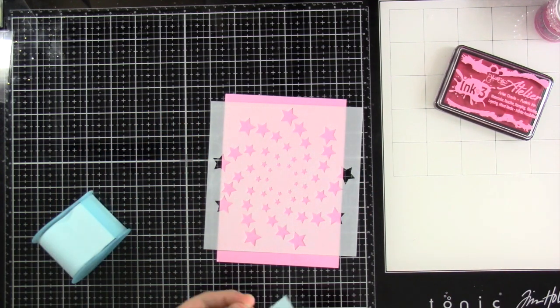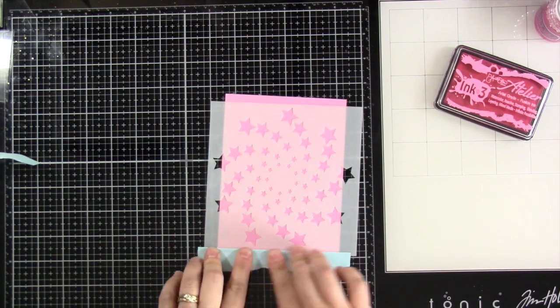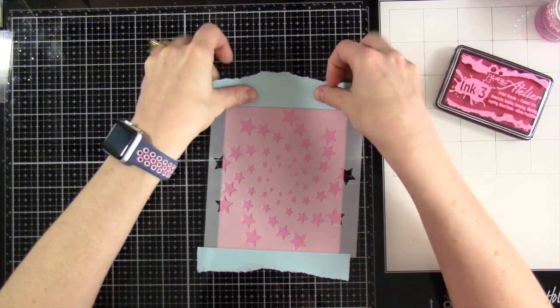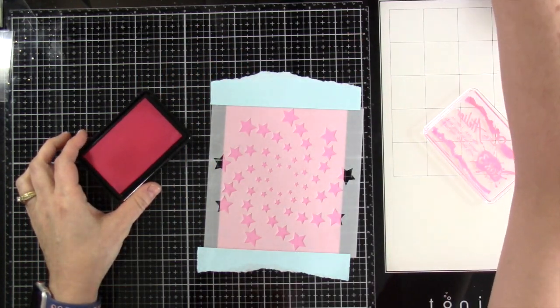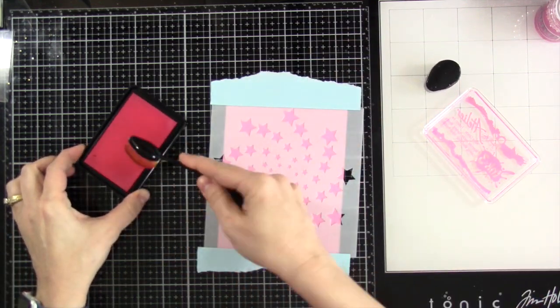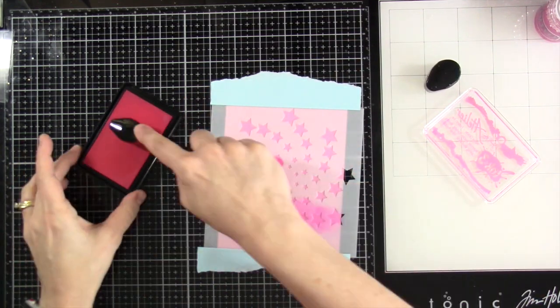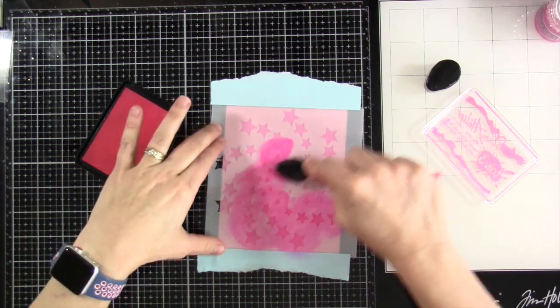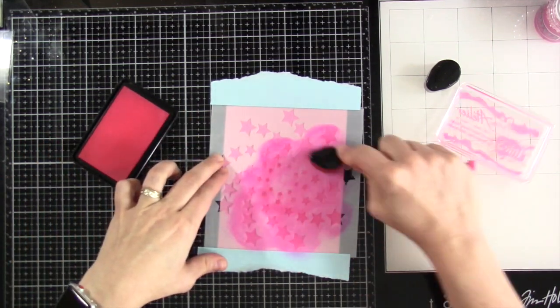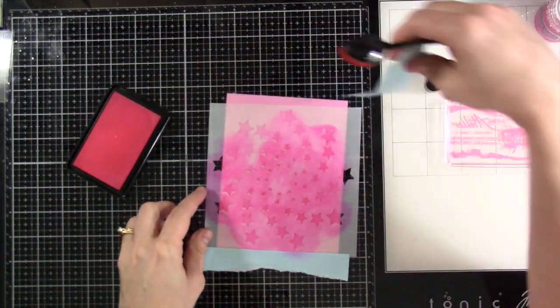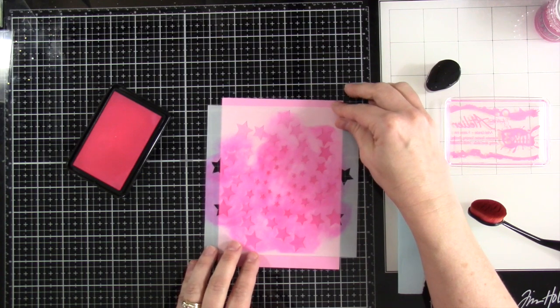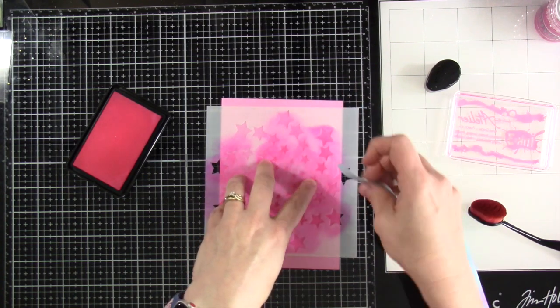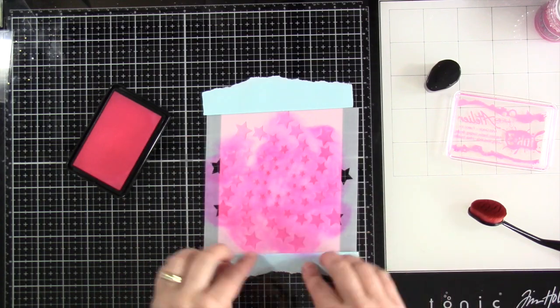I'm taking my Starstruck stencil and I am going to use some Post-it tape just to cover up those areas so that I don't end up getting any ink where I don't want it. I do anyway, but we work with it. I'll pull out a Blender Buddy and then I'm using my Sweet Petunia Pink ink and I'm going to blend that all over the stencil. The stencil shifts a little bit and I have to reposition it, but it's okay. I caught it before it did too much damage.